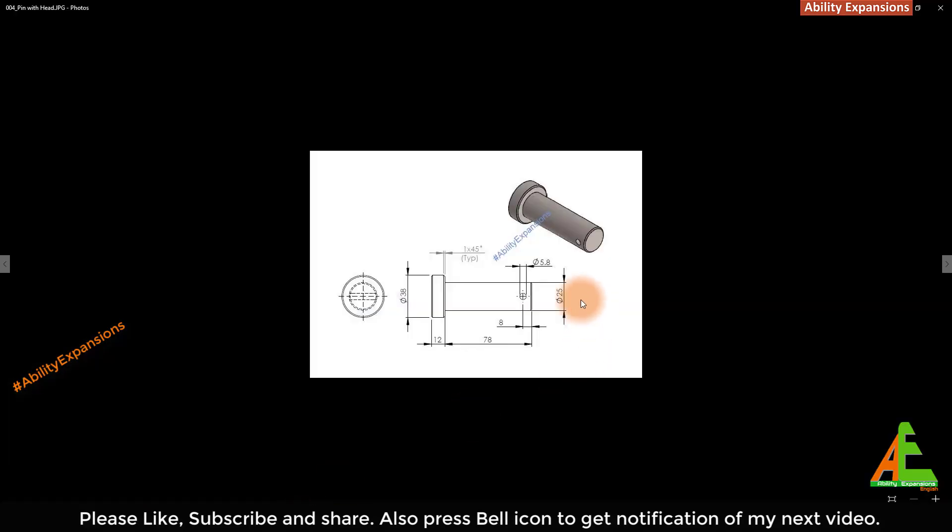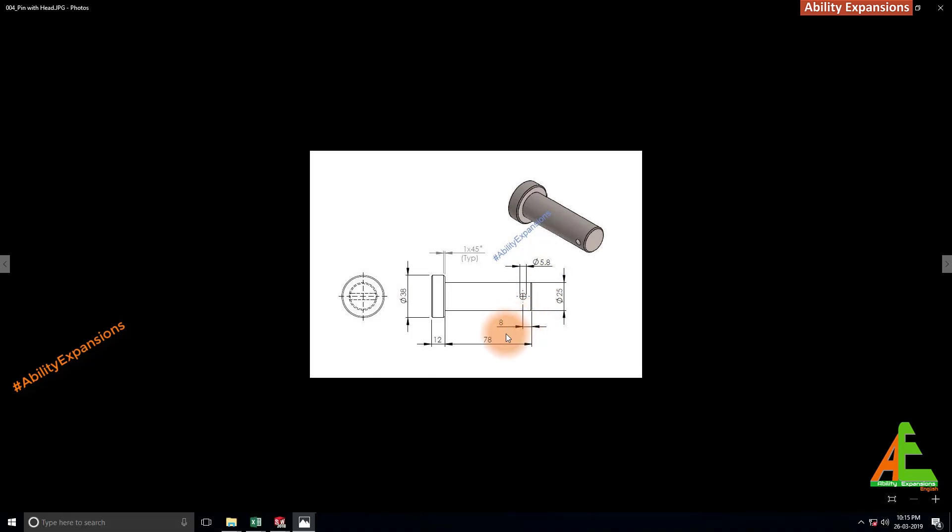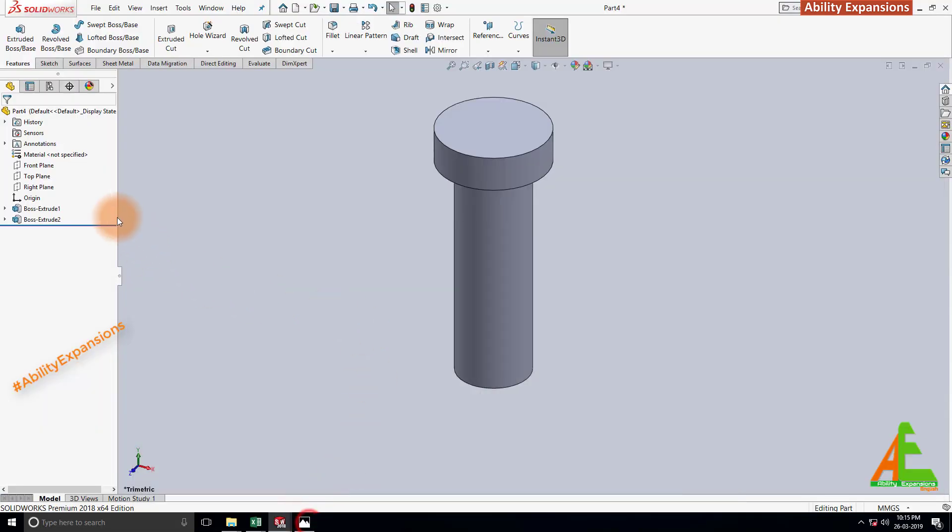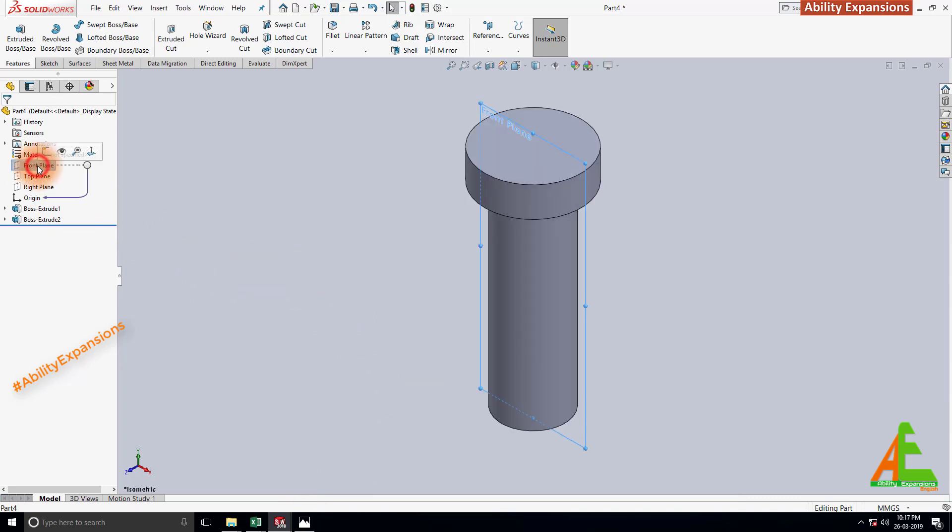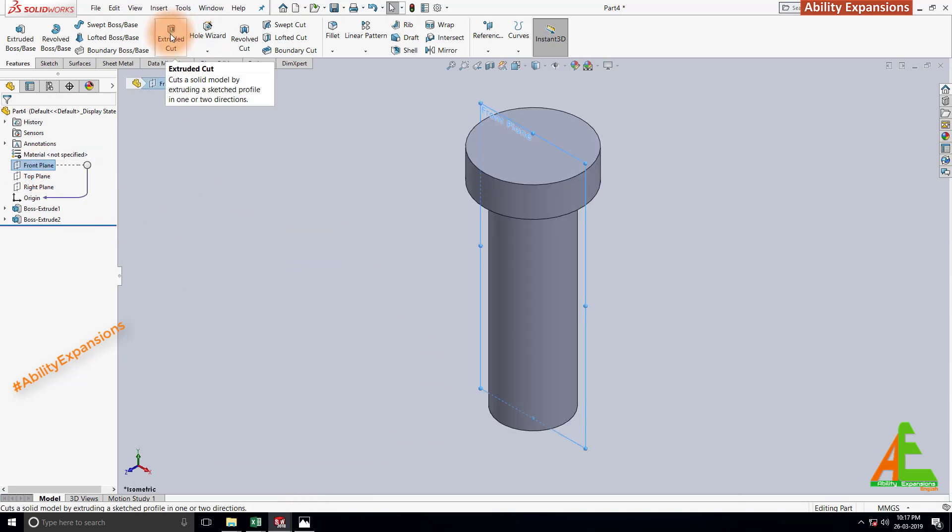Now we will create this through hole which has diameter 5.8 and it's located at distance 8 from the bottom face. So we will create this on front plane. Select this.